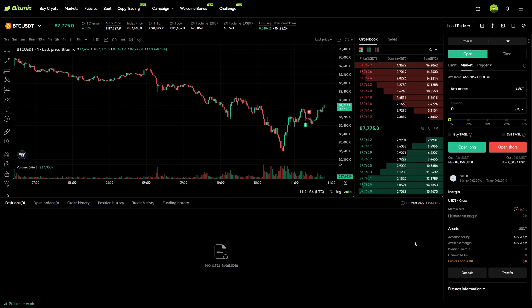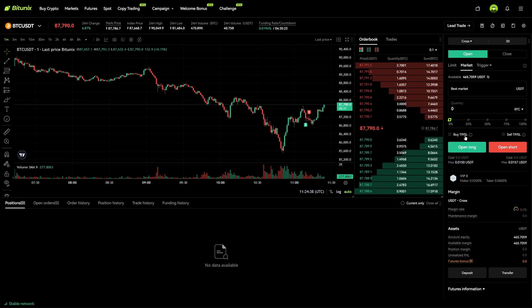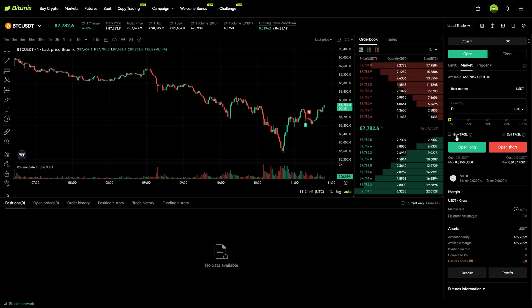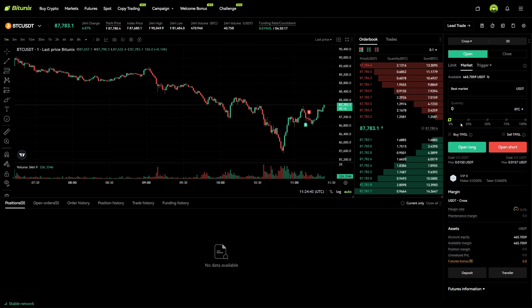The first option to add a take profit and stop loss is right here on the right hand side. Before you even open a trade you can already set up a take profit and stop loss. Let's do this right now.